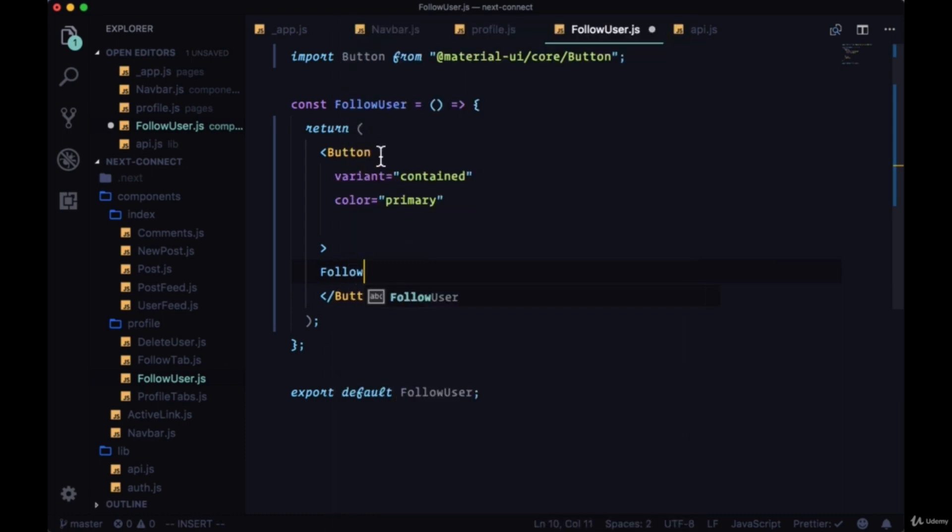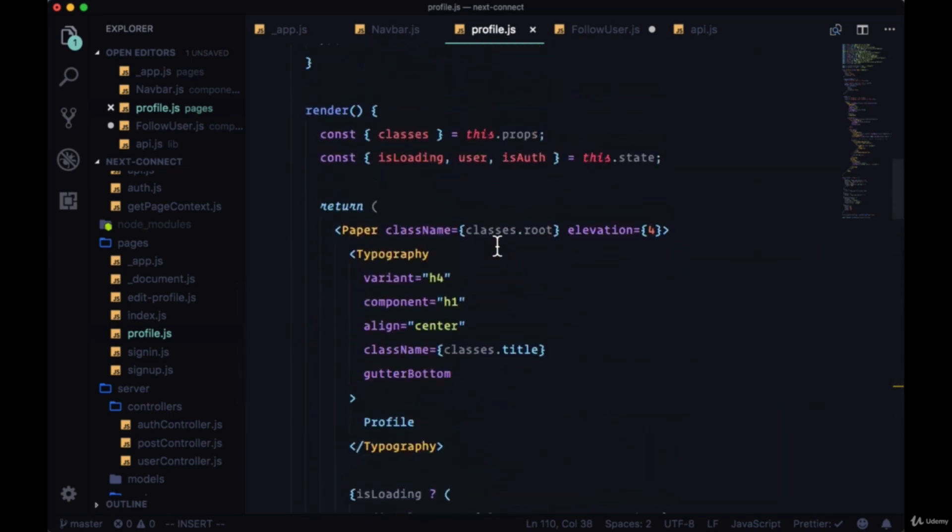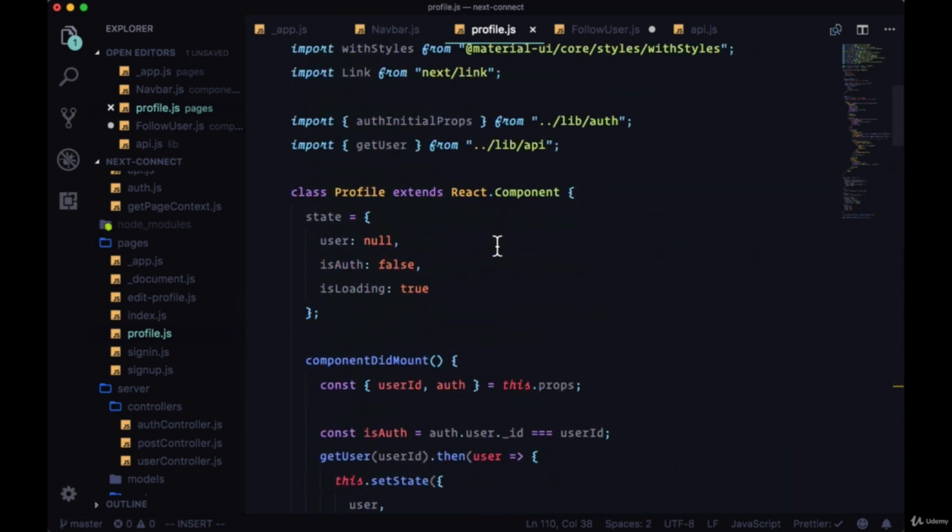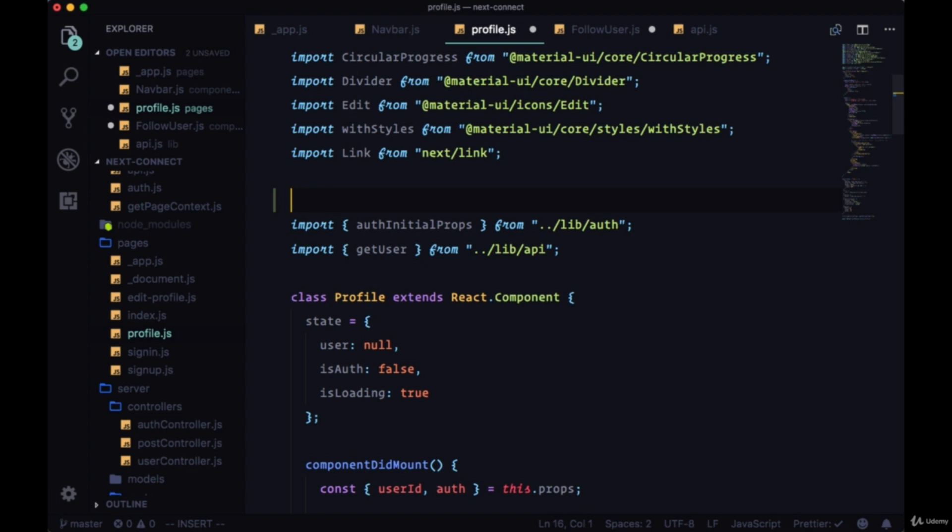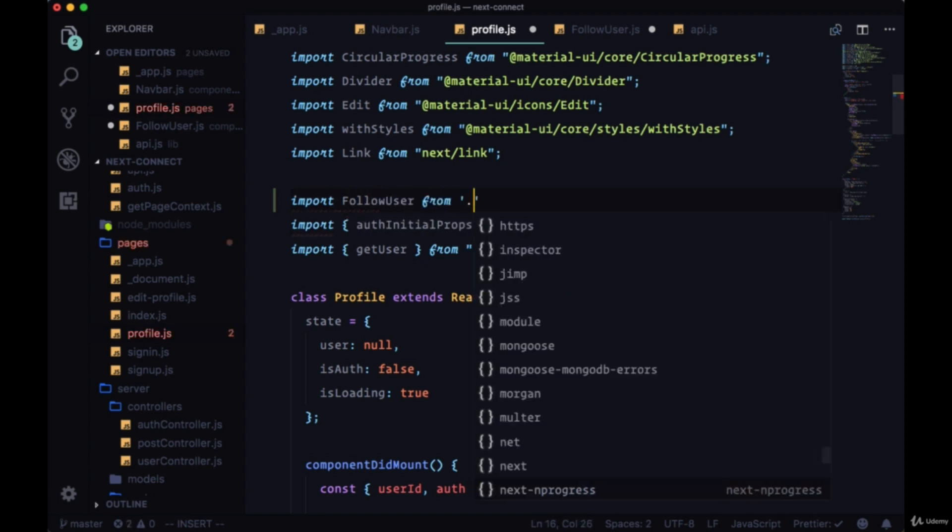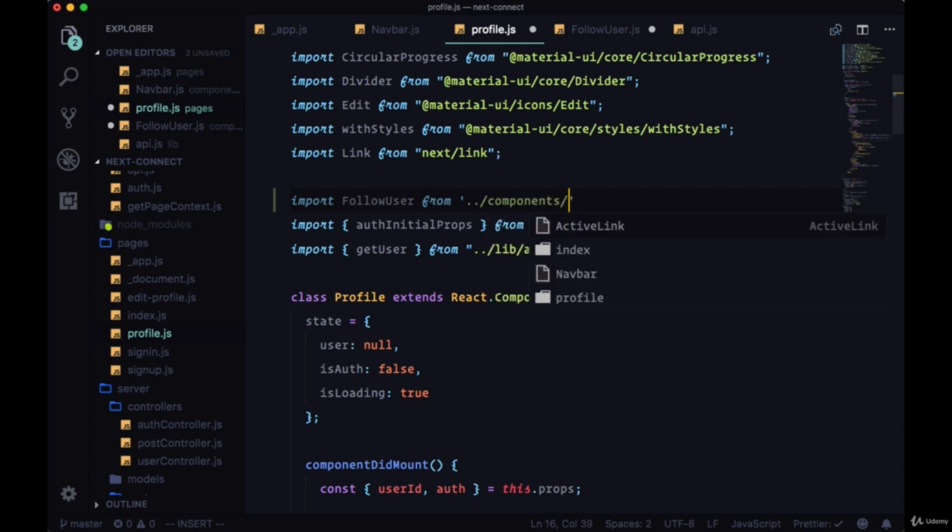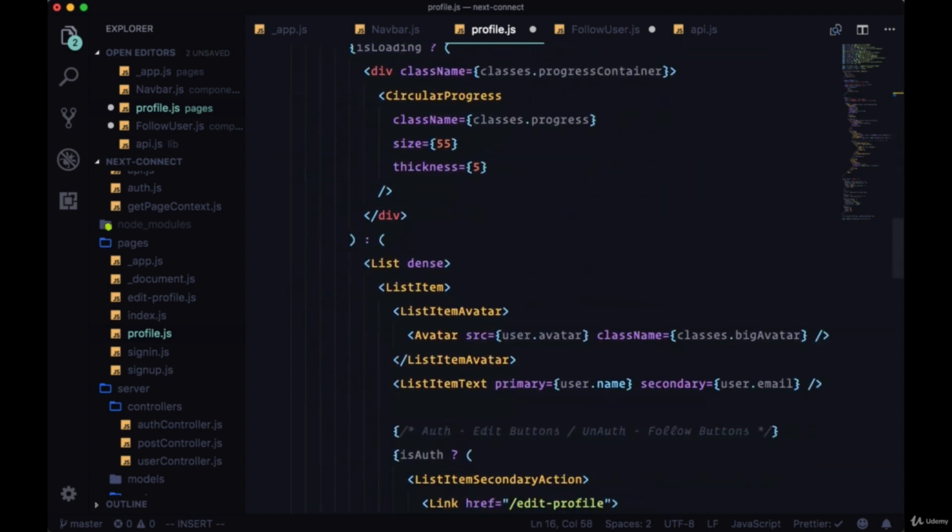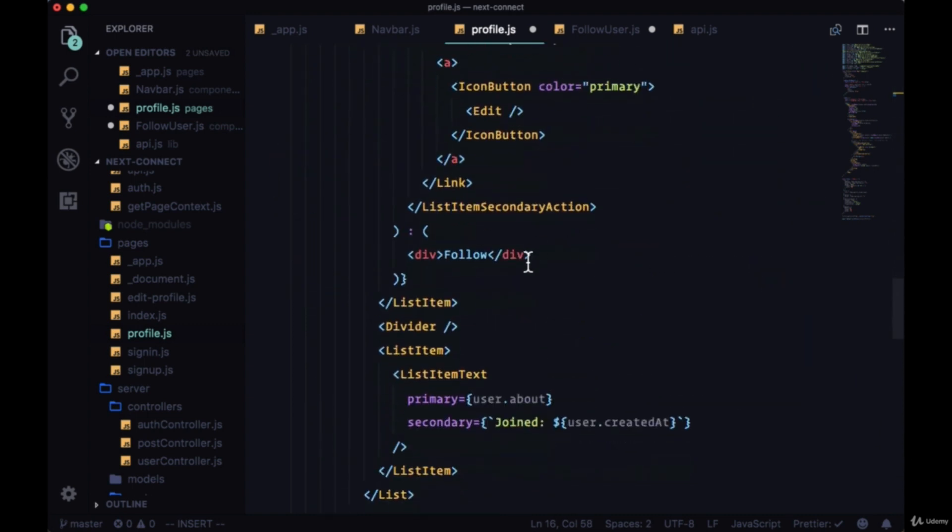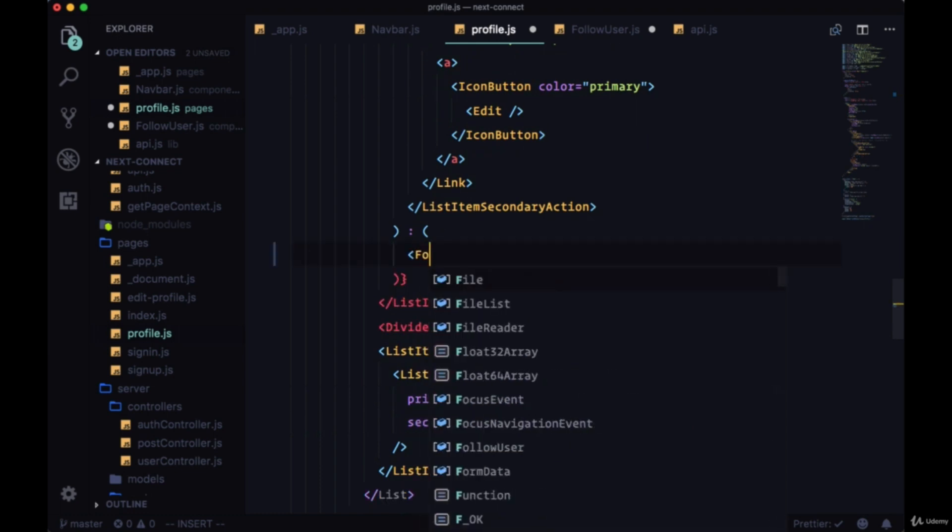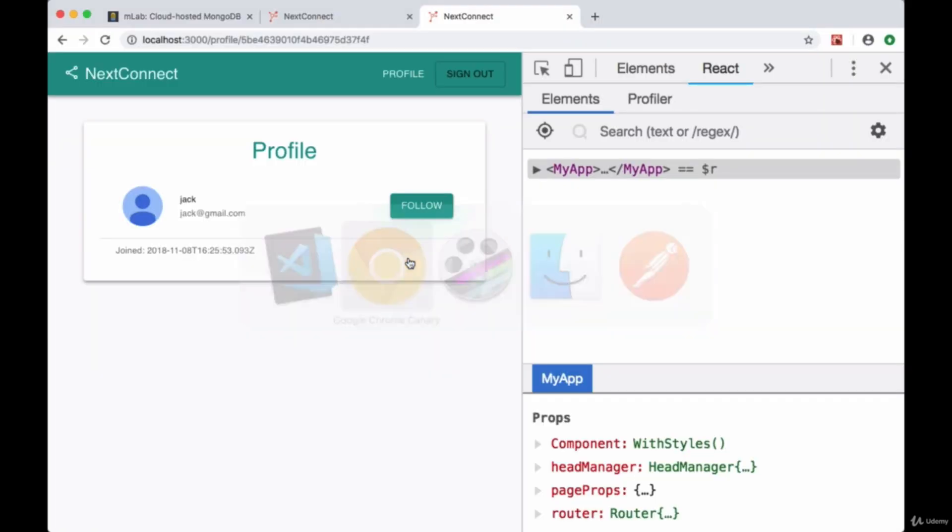For now let's just within profile import follow user from our components folder and then from profile follow user. And where we had our div with the text follow we'll replace it with follow user. So when we save and head back we should see a follow button. But of course clicking on it doesn't do anything. We haven't added any functionality to it.